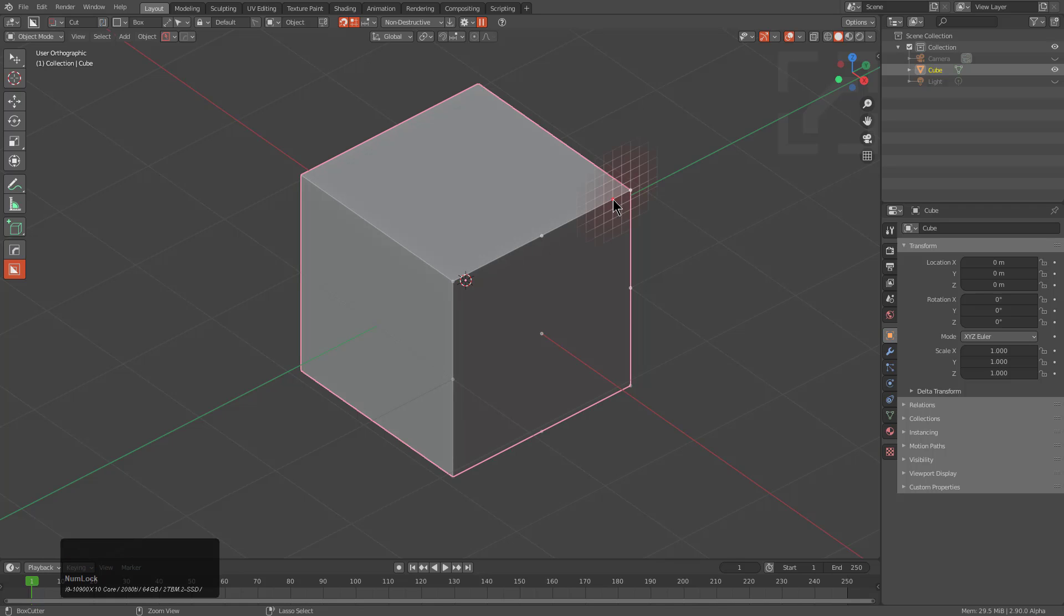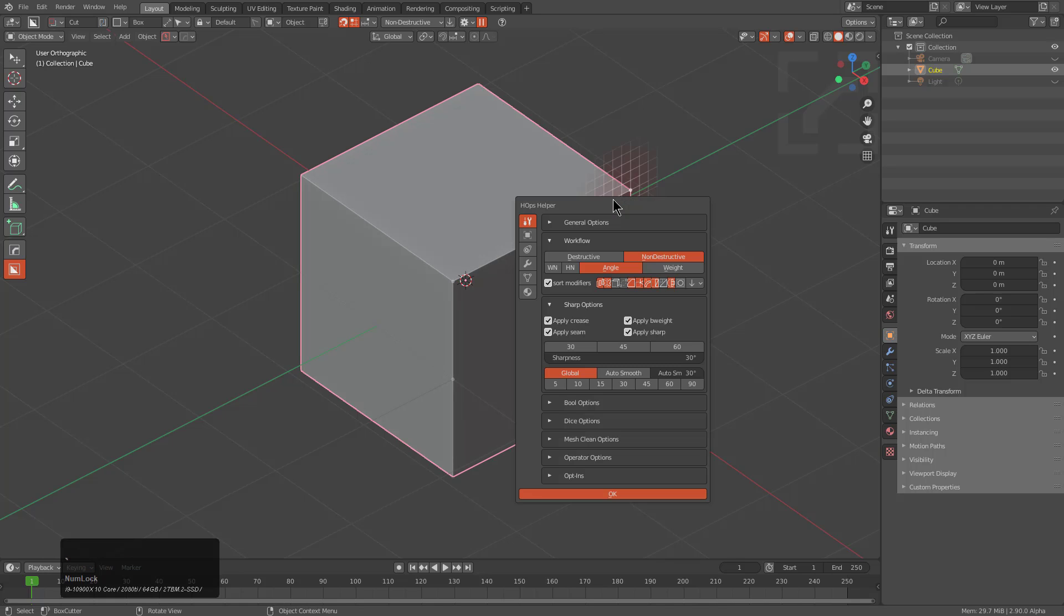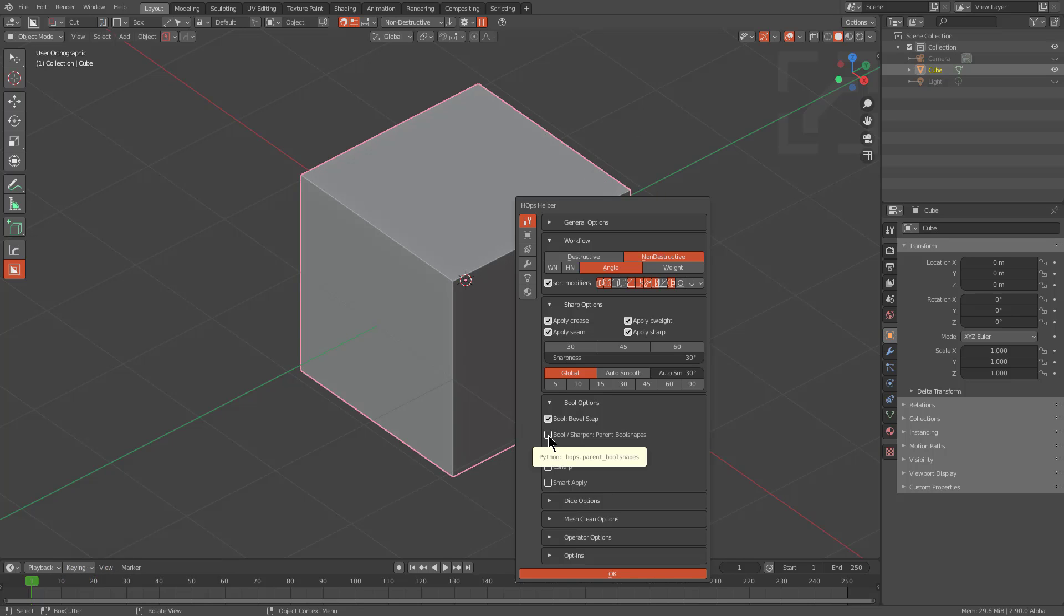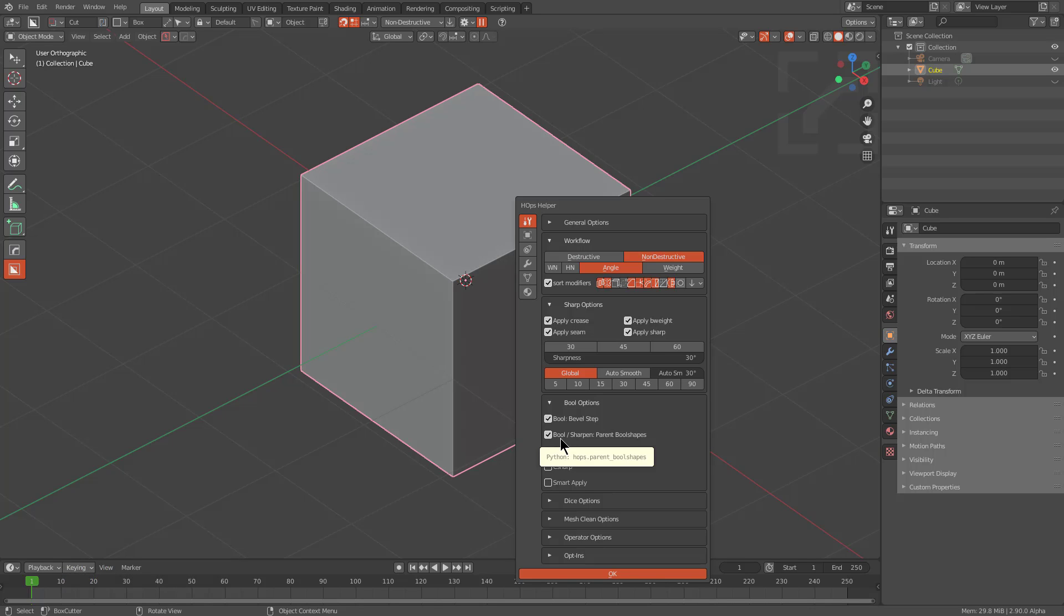We'll press Ctrl tilde to bring up the hard ops helper. And by expanding the bool options, we can actually toggle bool, sharpen, parent, bool shapes. And what this means is that whenever you perform a boolean, the shapes will be parented. And if you perform a sharpen, late parent will also be performed as well.